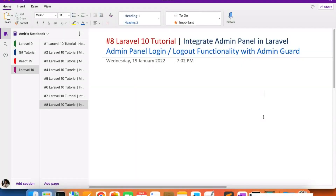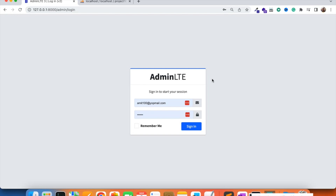Hello everyone, welcome to part 8 of the Laravel 10 tutorial in which we are creating the admin panel. In this video we are going to work on the login and logout functionality. A few videos back we were able to register the admin — now we are going to login with the admin credentials and work on the login/logout functionality.